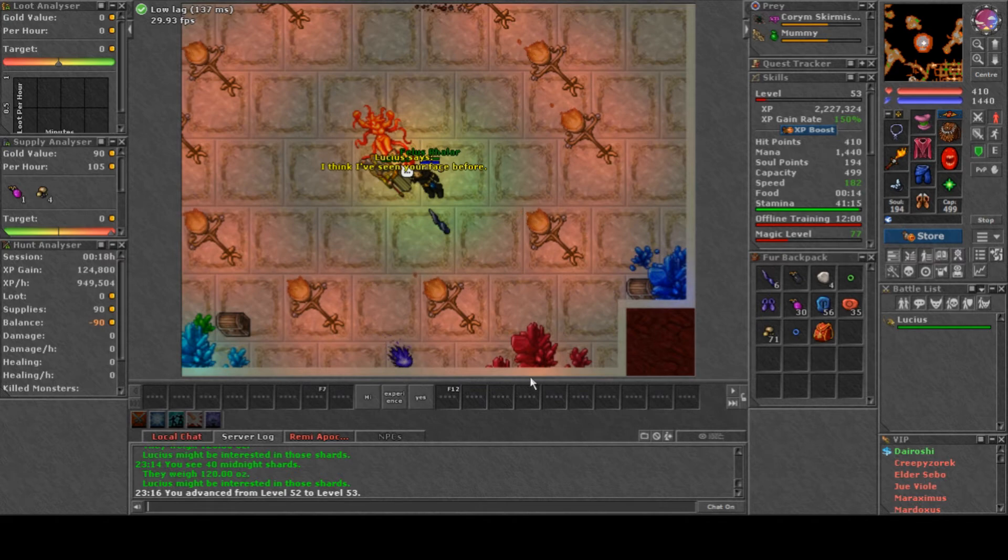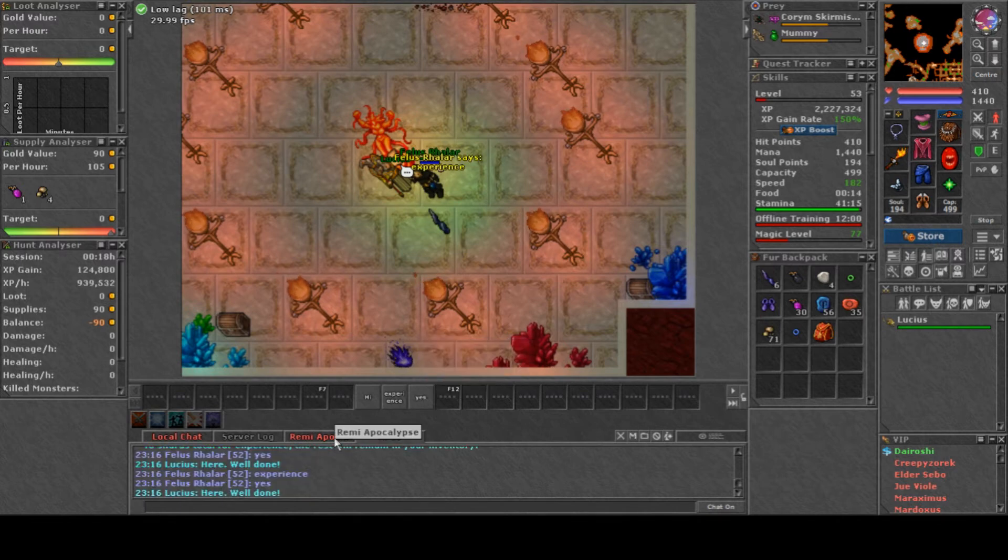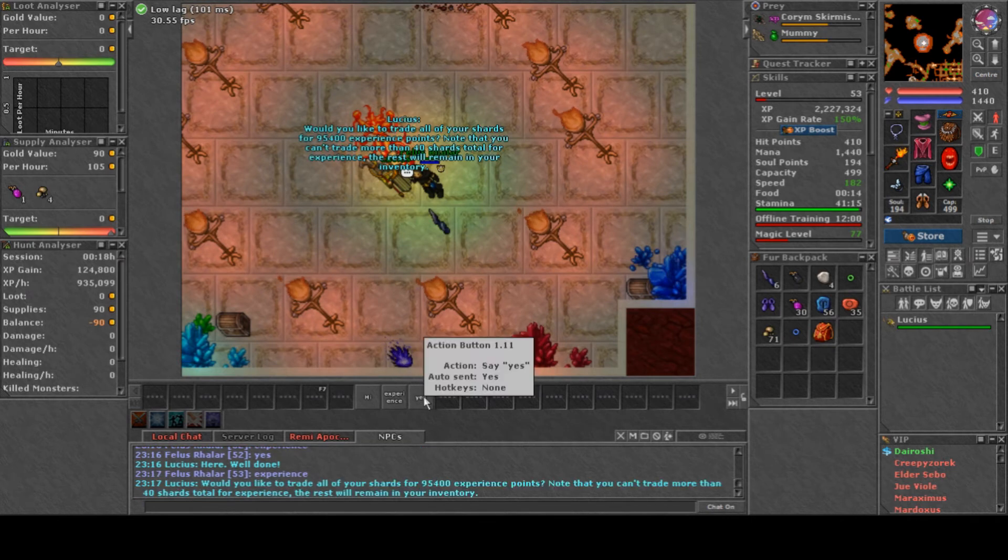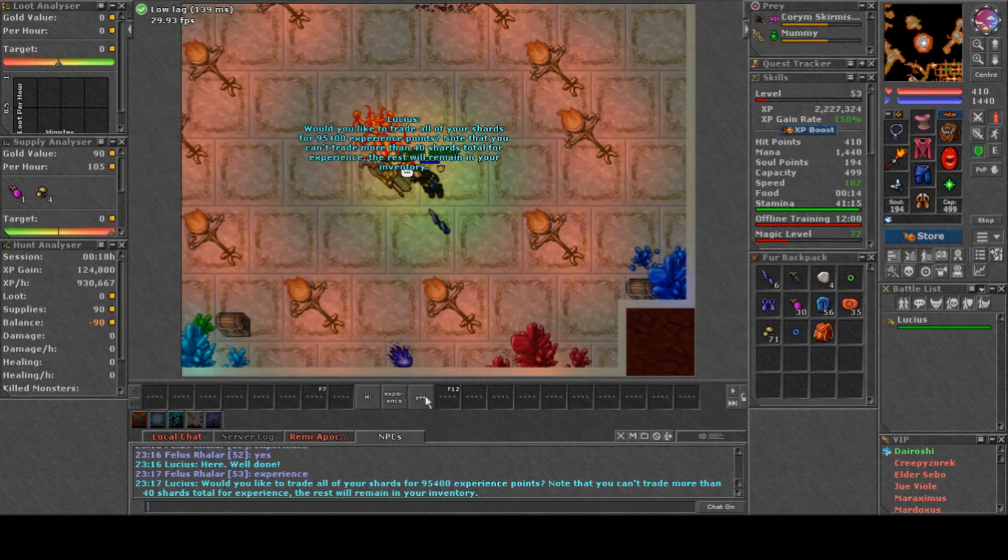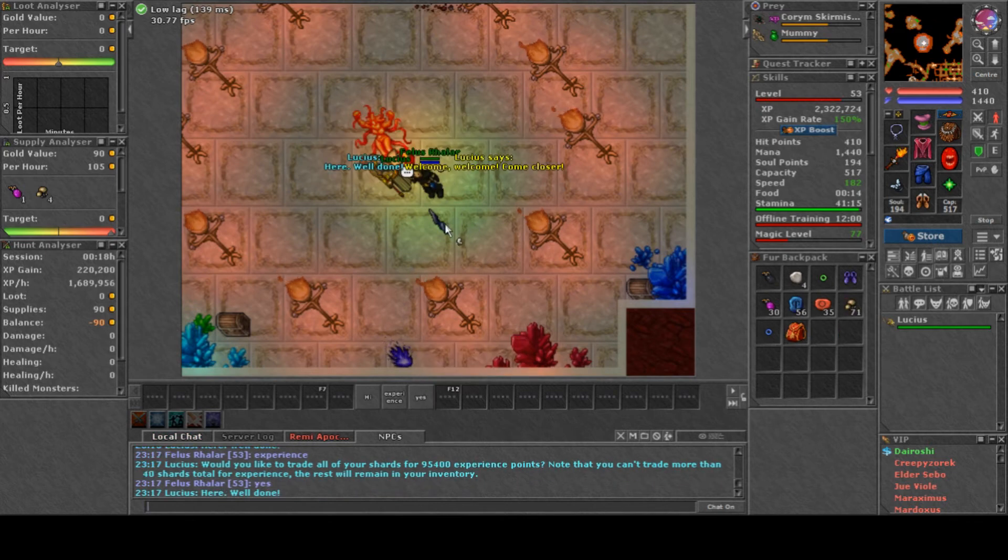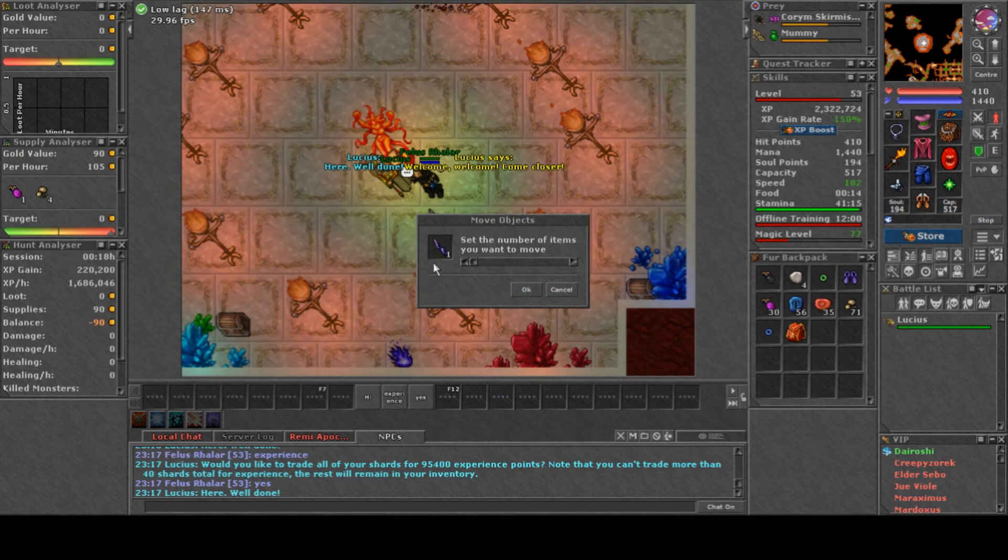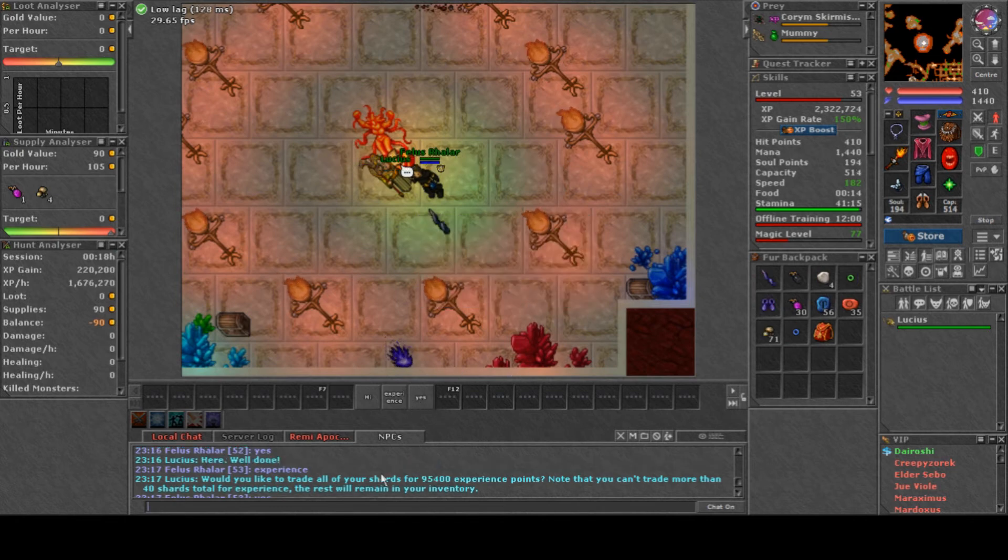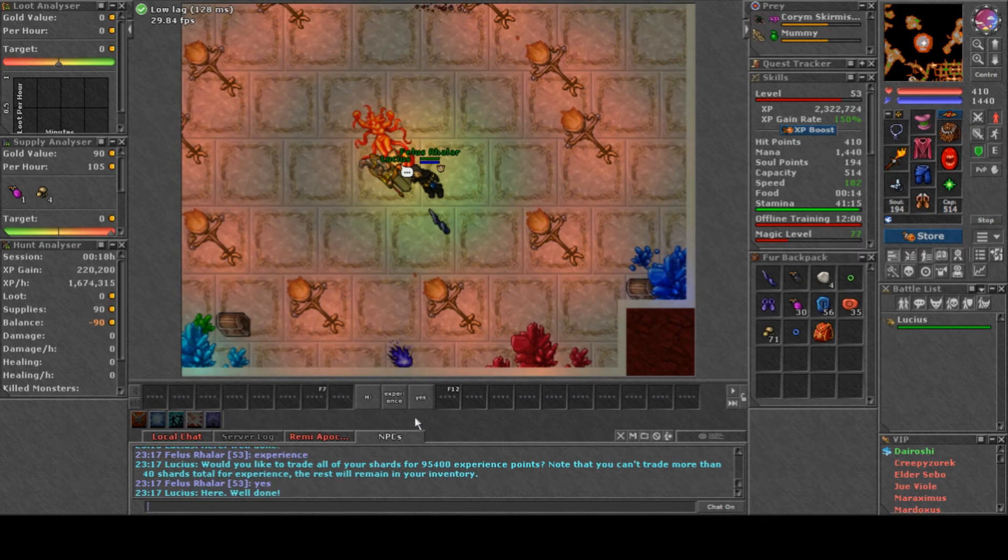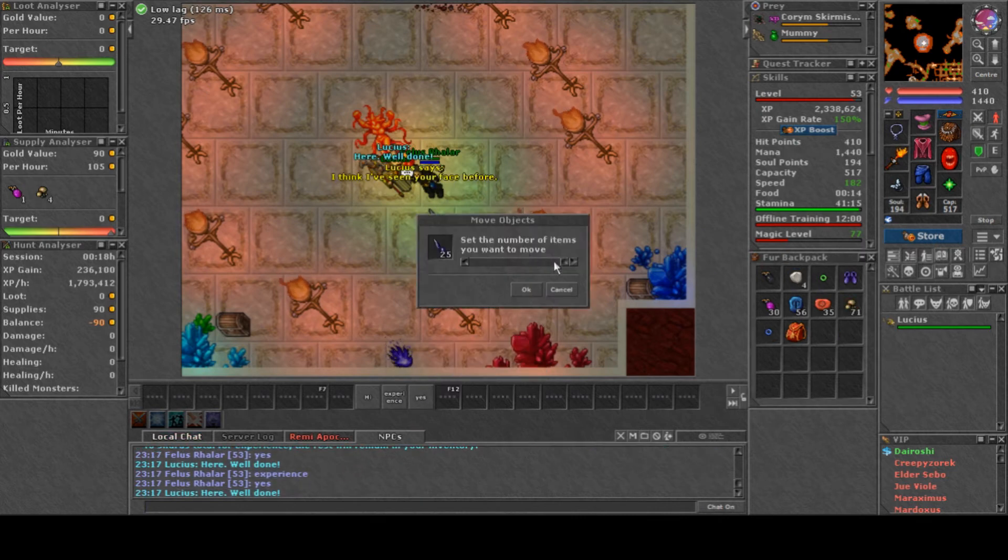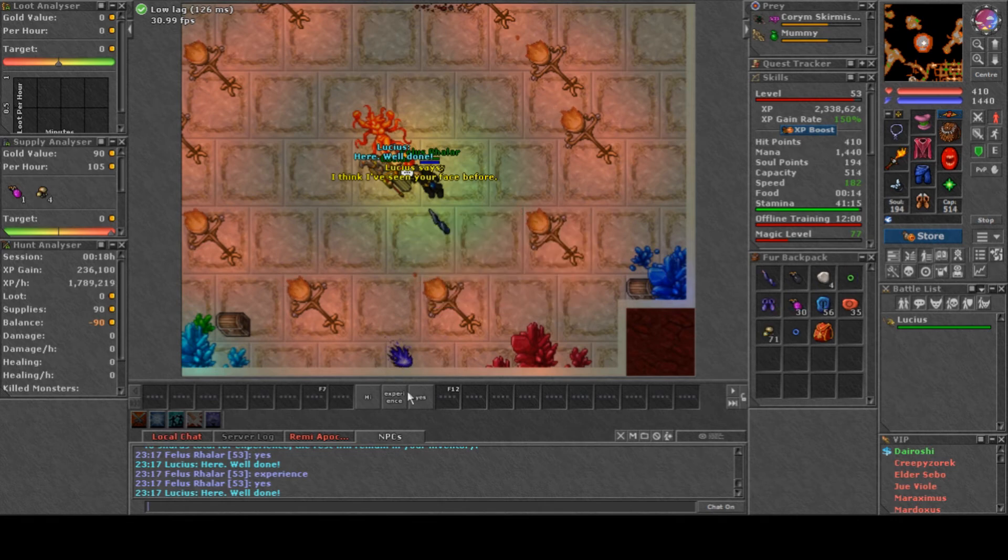As you can guess, the results are maybe not super significant but visible. Like instead of getting three levels like in my case, you will get three and a half levels. So it really matters—free experience is always welcome and it's good to have it free.